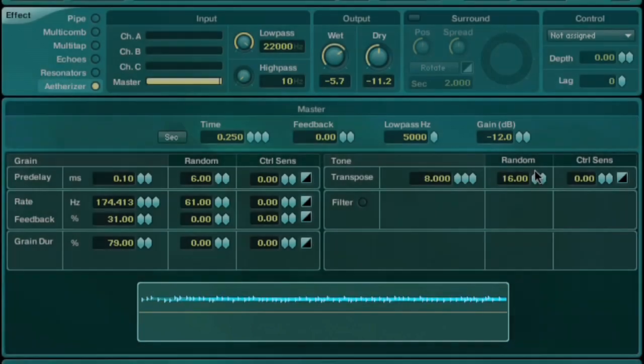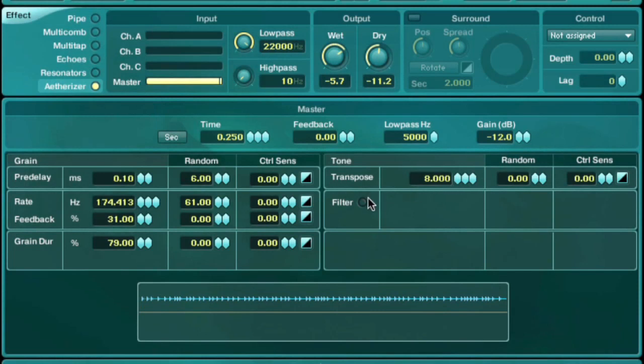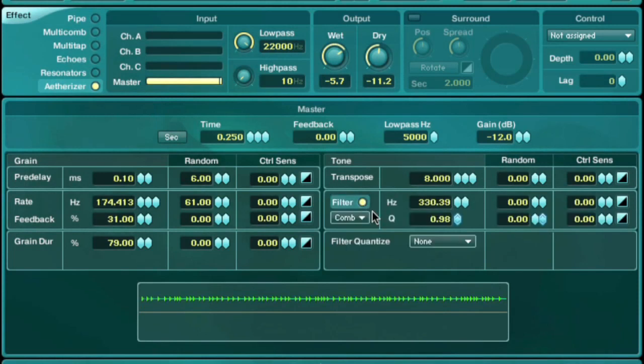Lastly, you can apply a resonant filter to the granular process, which has the ability to create pitched material.